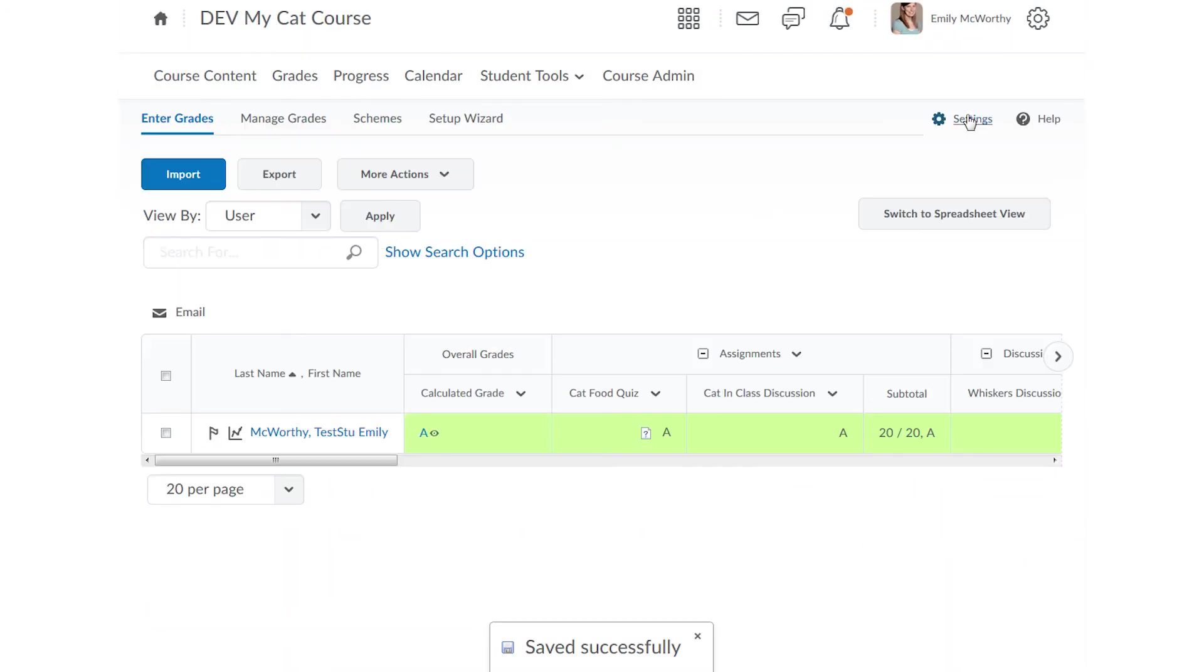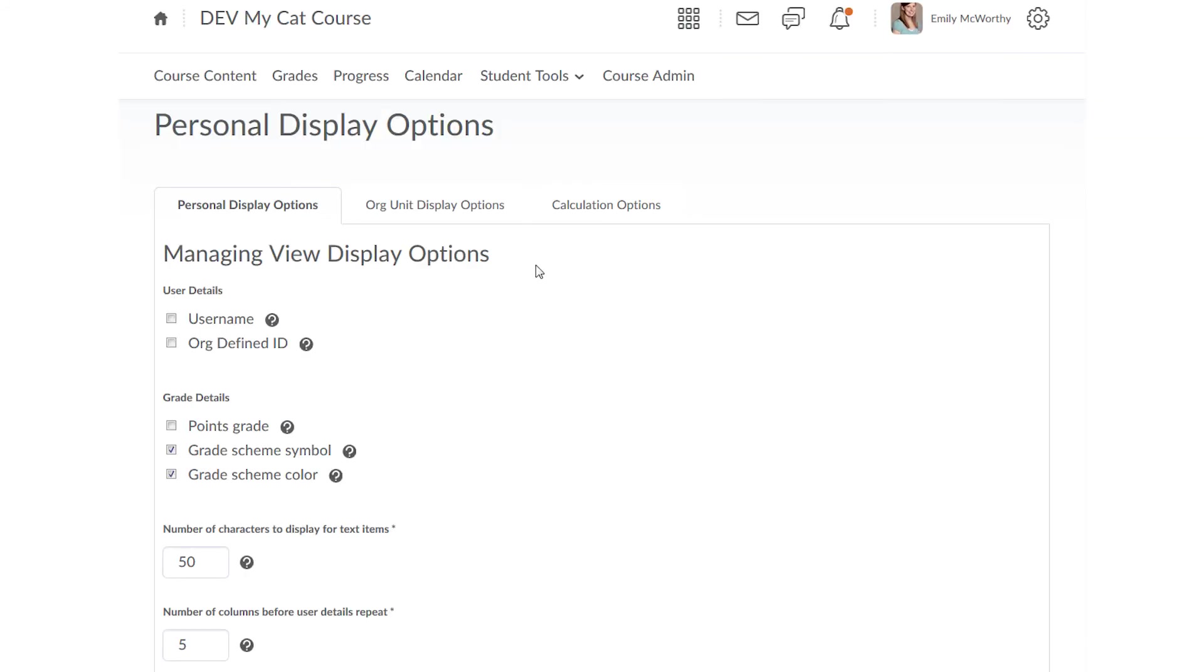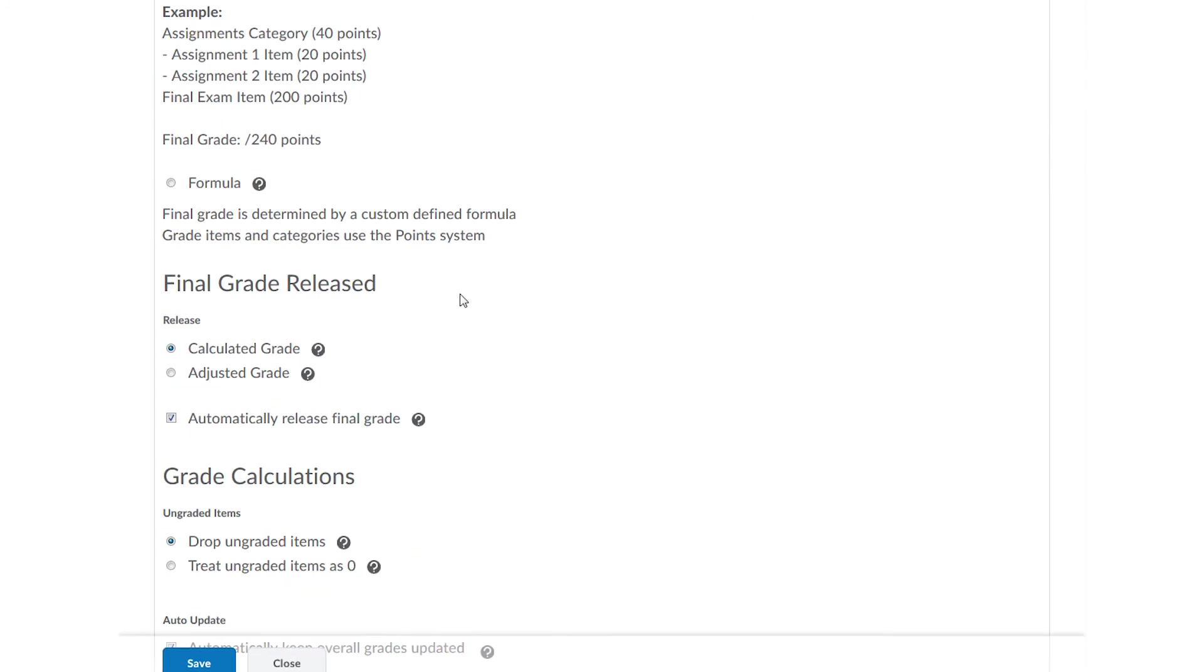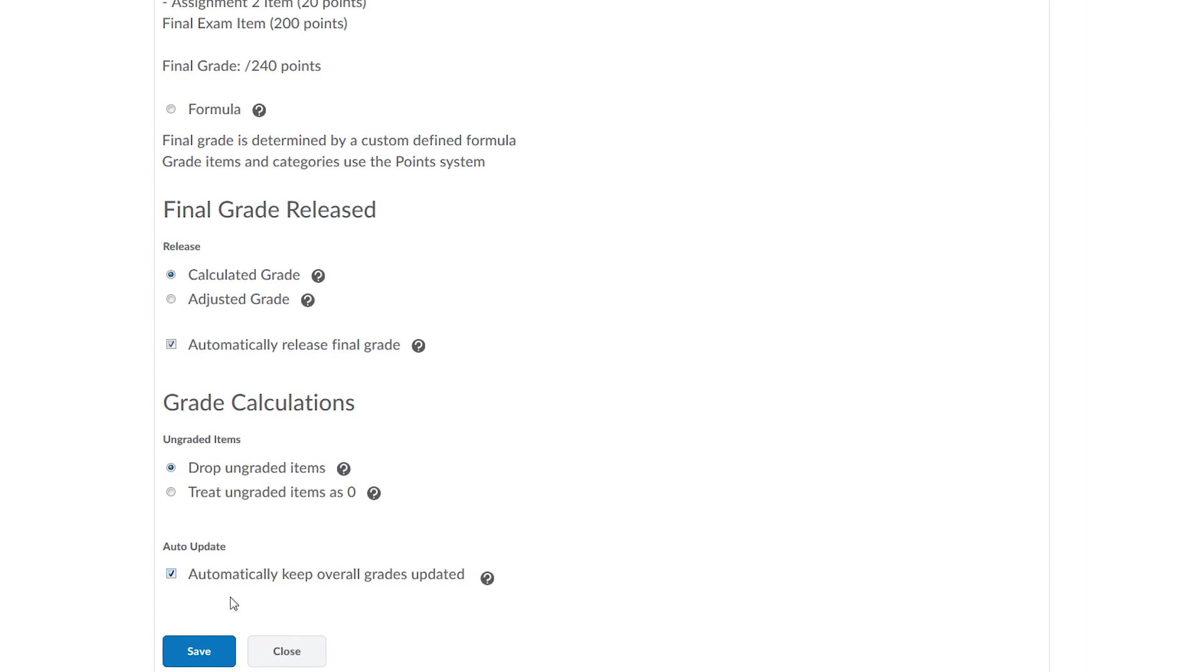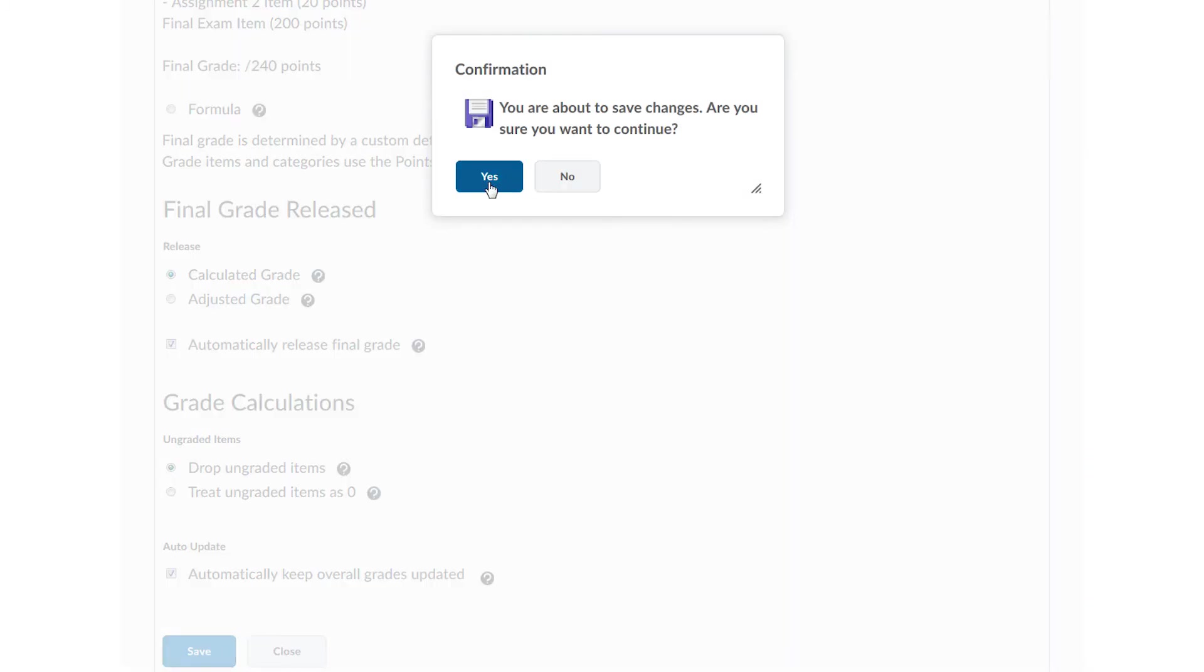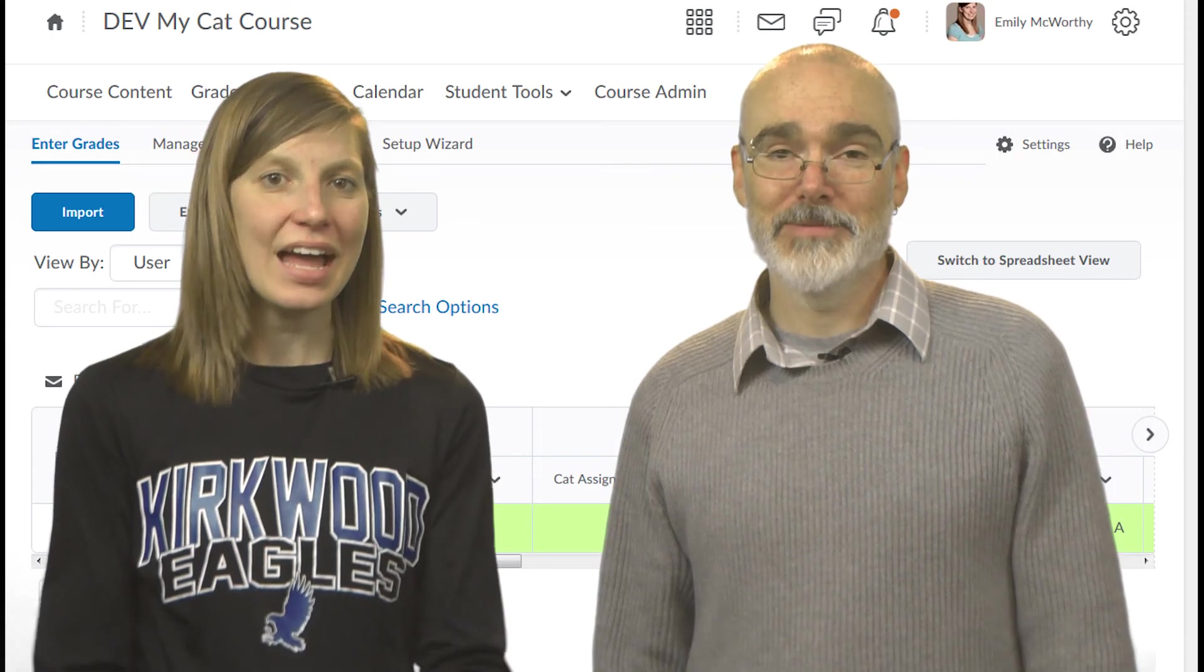And to future-proof your course, go to your gradebook settings, Calculation Options, and choose the option to automatically release final grades. As long as this box is selected, you won't have to remember to release these grades again.